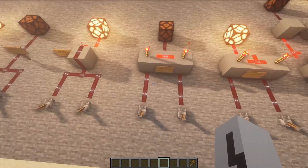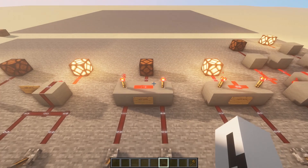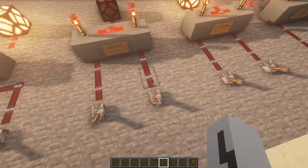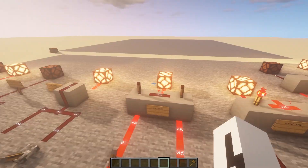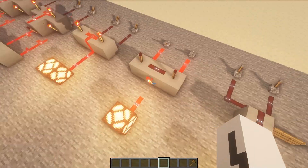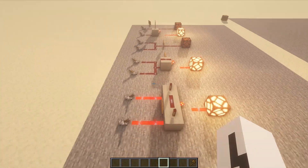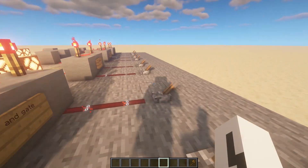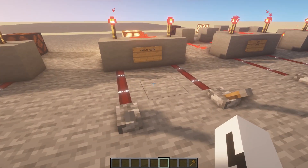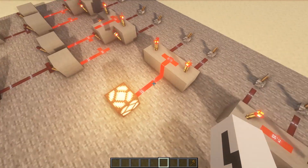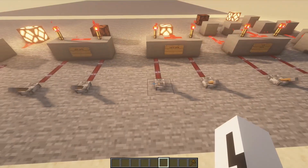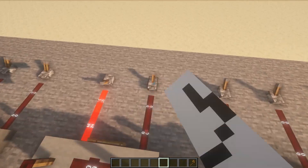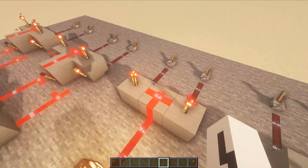Here we have the AND Gate — you have to turn this one and this one on for the output to turn on. One on doesn't work, the other one alone doesn't work, but both of them on does work. And here's a quick 360 so you can figure out how to build this. Over here we have the NAND Gate, which is exactly that except it's inverted — so turning both of them on will turn the lamp off.